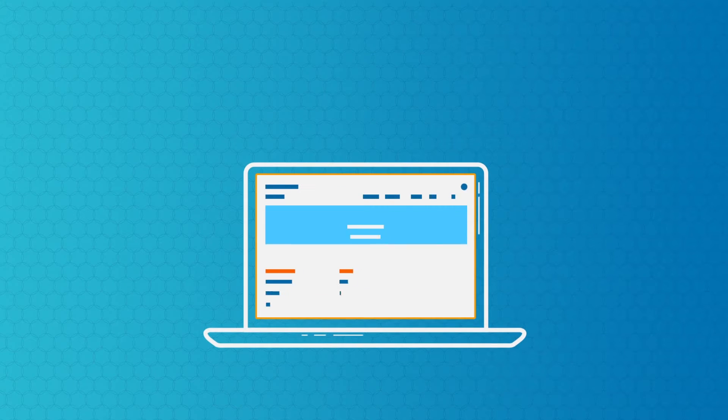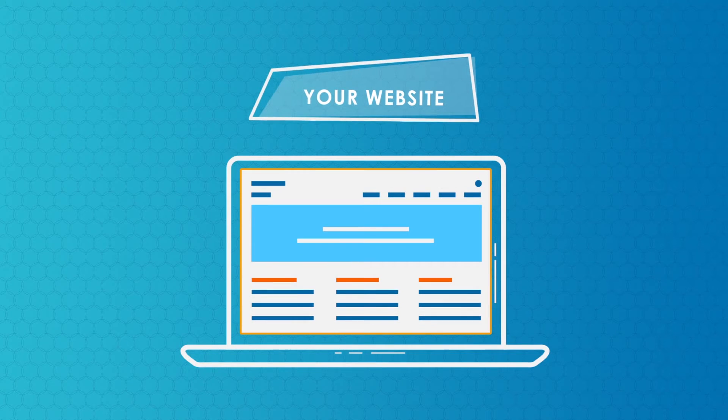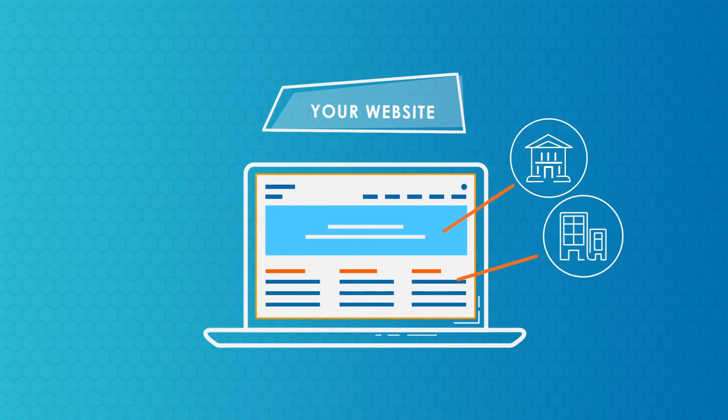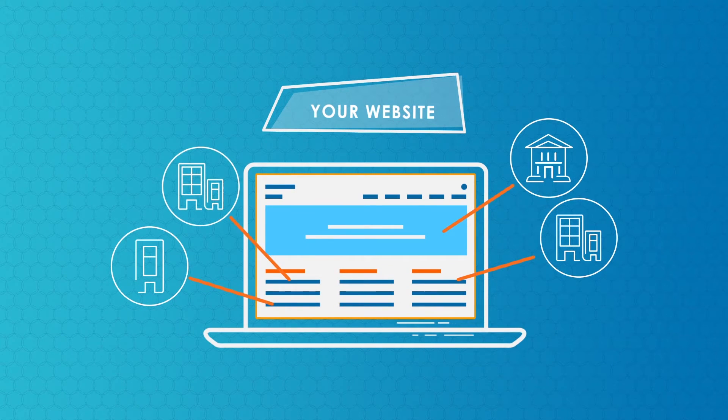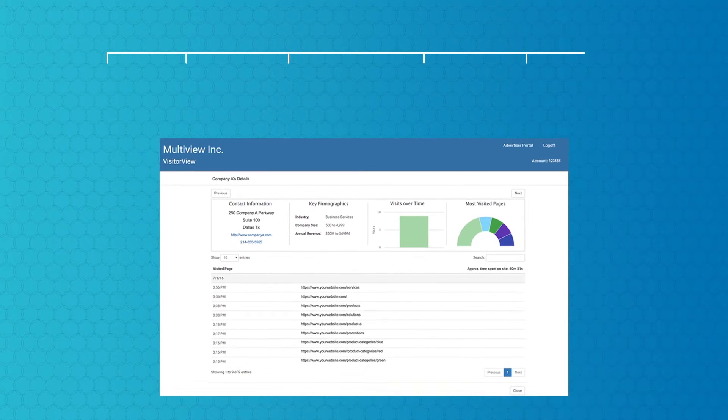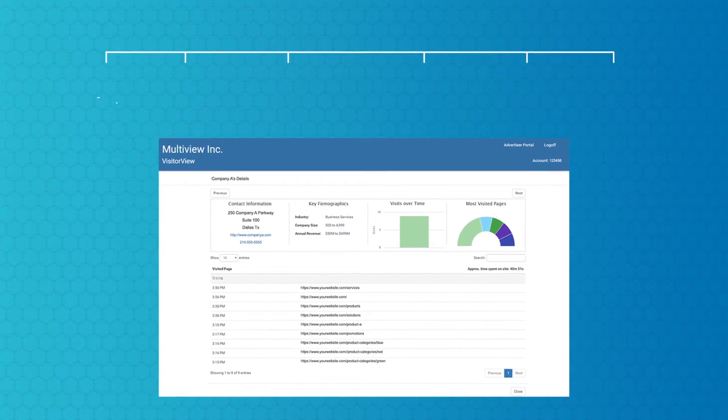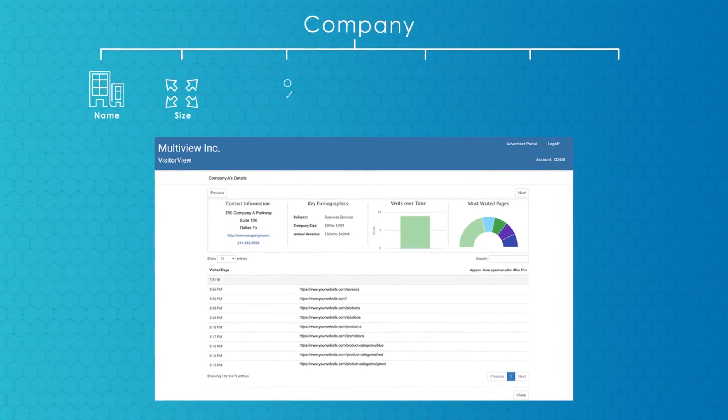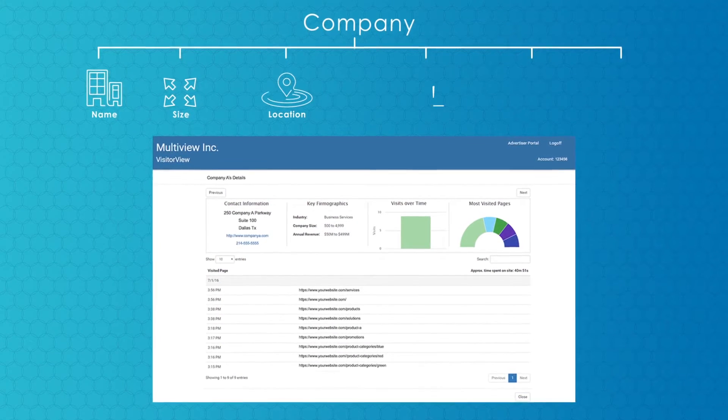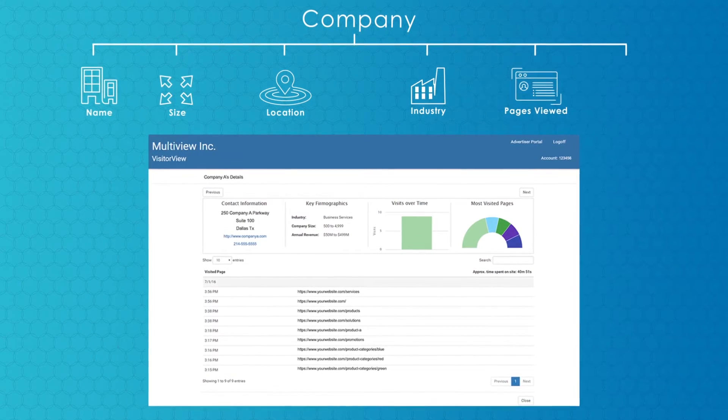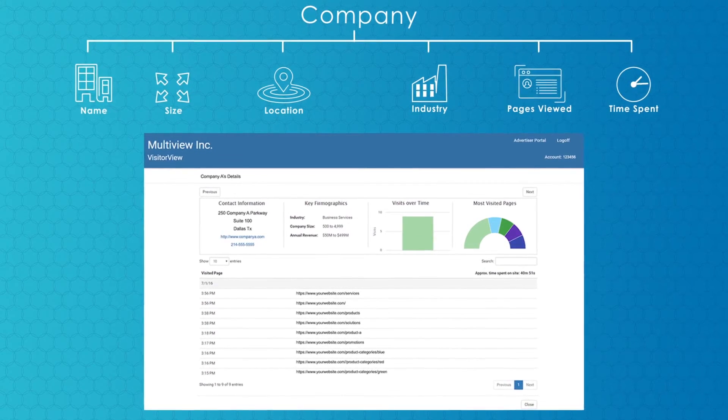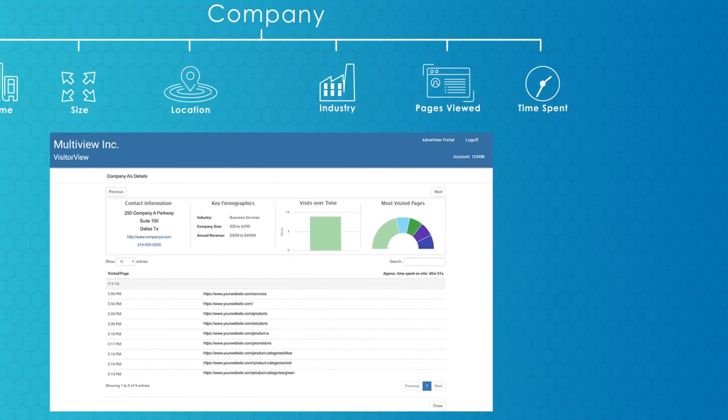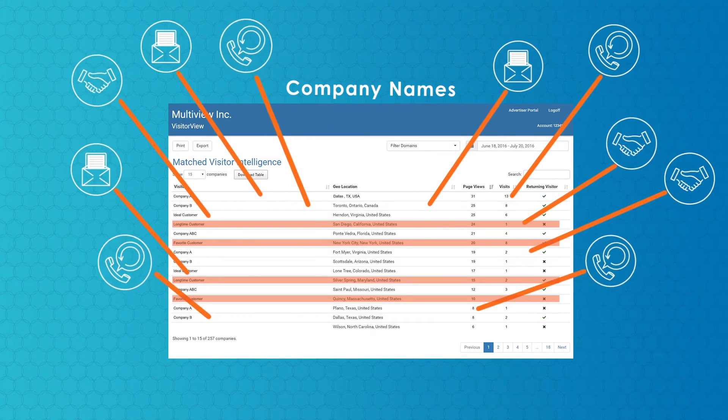VisitorView is designed to show you web traffic and activity from the companies actually visiting your site. By adding a layer of firmographic data like company name, size, location, industry, pages viewed, and time spent on those pages, your analytics and reports become actionable.